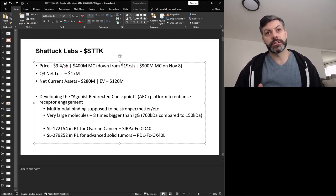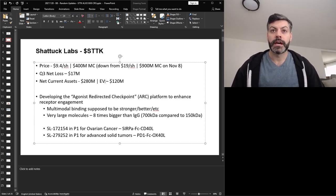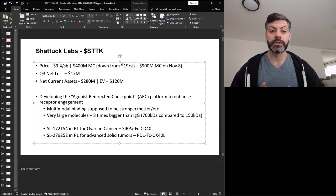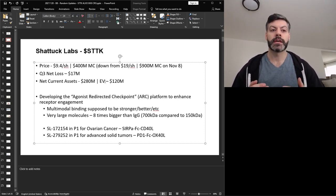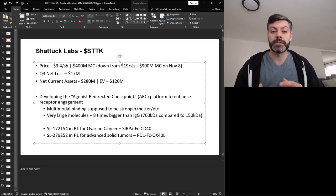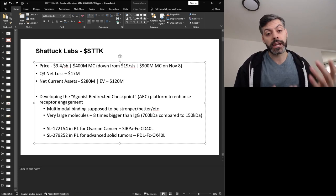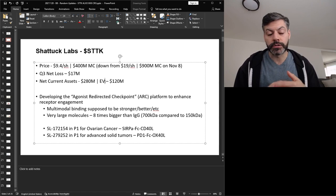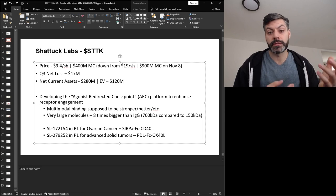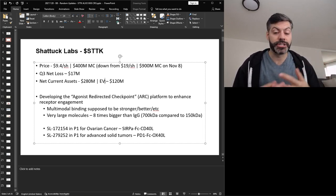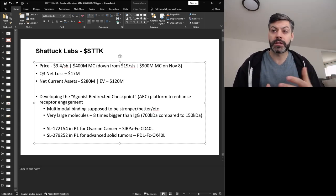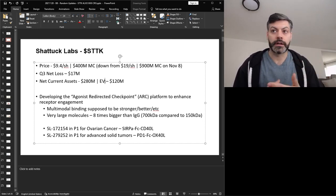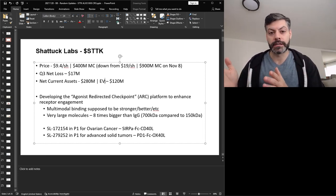And what Shattuck is trying to do is develop this agonist redirected checkpoint platform, is how they're calling it. And this is to enhance receptor engagement. So in a nutshell, how I would describe it is they're trying to build these multimodal molecules that can target multiple different binding sites and target them stronger. So it's not going to be just one anti-CD47 molecule, it'll be like 12, all combined into one molecule. And what Shattuck will argue is that they can get better engagement, they can get stronger binding, more receptor occupancy. But the downfall of this is that these molecules are extremely large. They're around eight times bigger than IgG, which is just standard antibody, where the molecular weight comes in at around 700 kilodaltons compared to 150 kilodaltons for IgG or standard monomodal binding antibody.